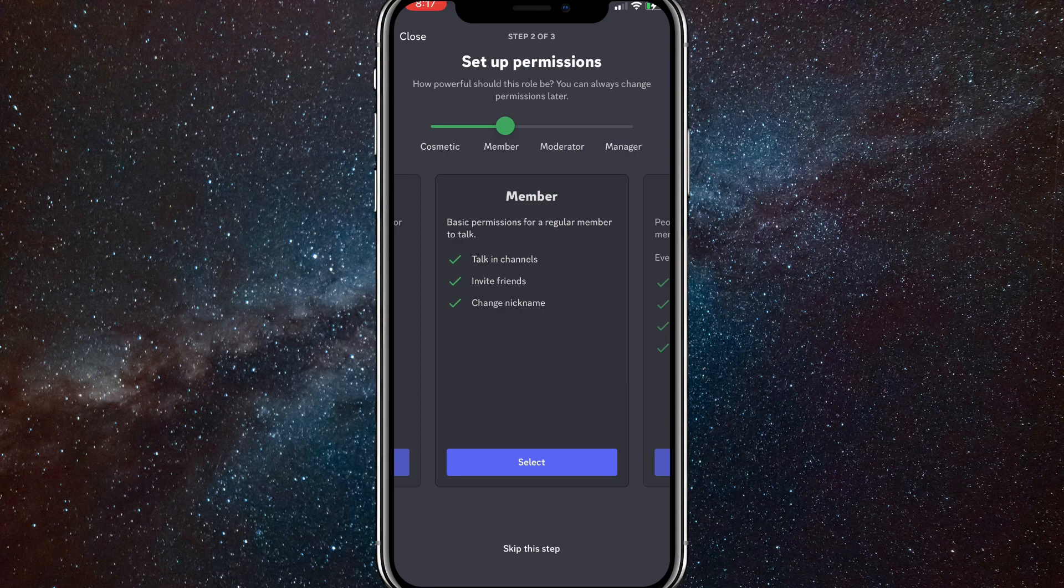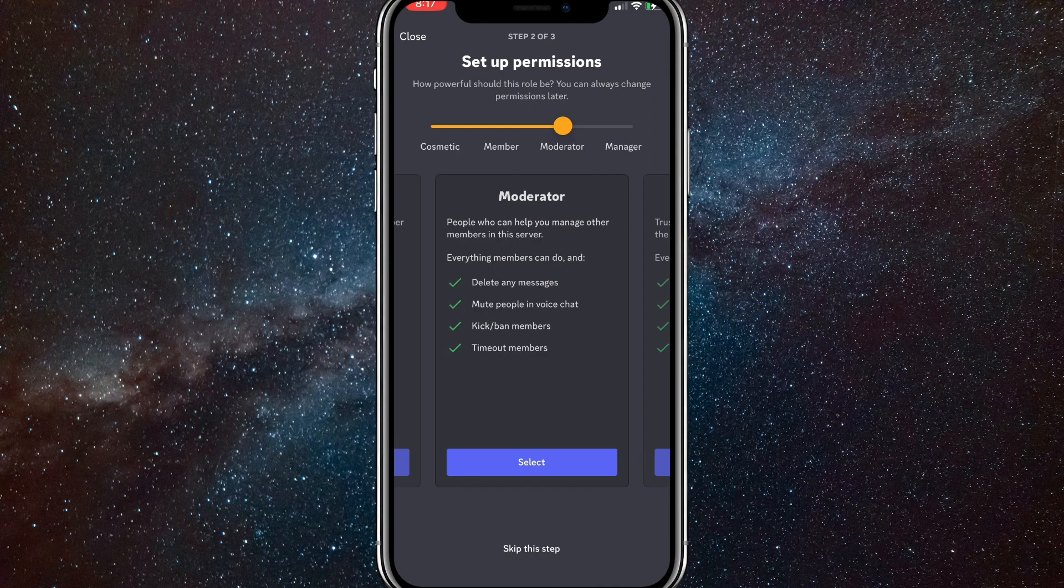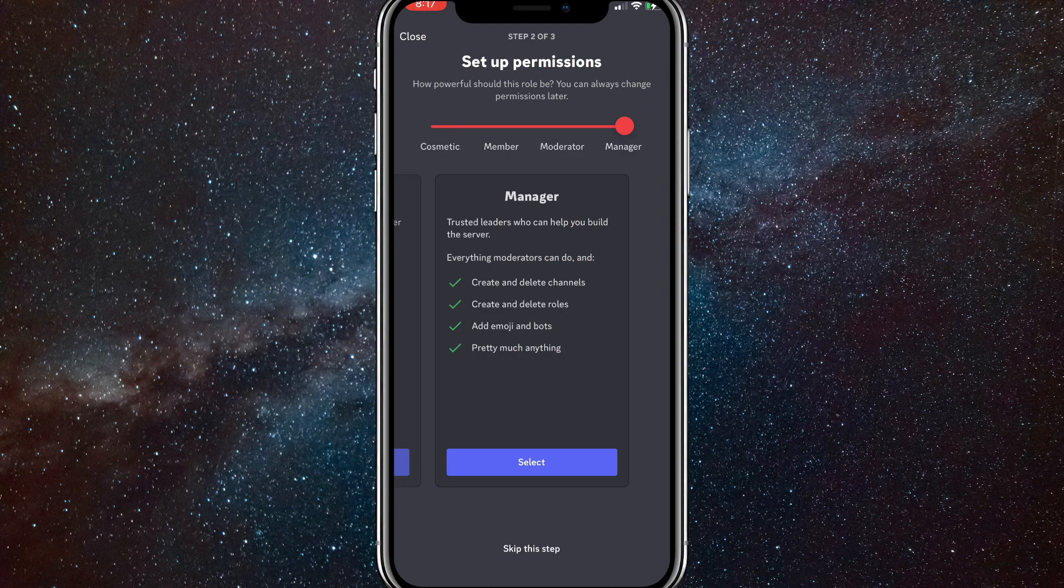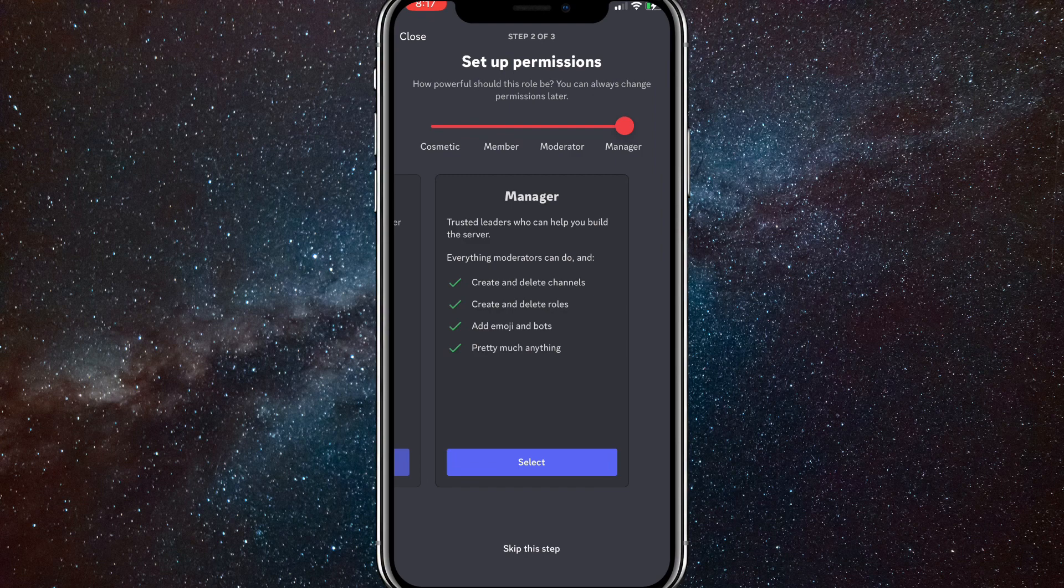And then there's moderators, which gives them even more permissions, as you can see. And then there's the manager, which gives them all permissions of the owner, basically. Now, once you have seen all these, you can choose one if you want to, or you can make your own and customize it as you want.